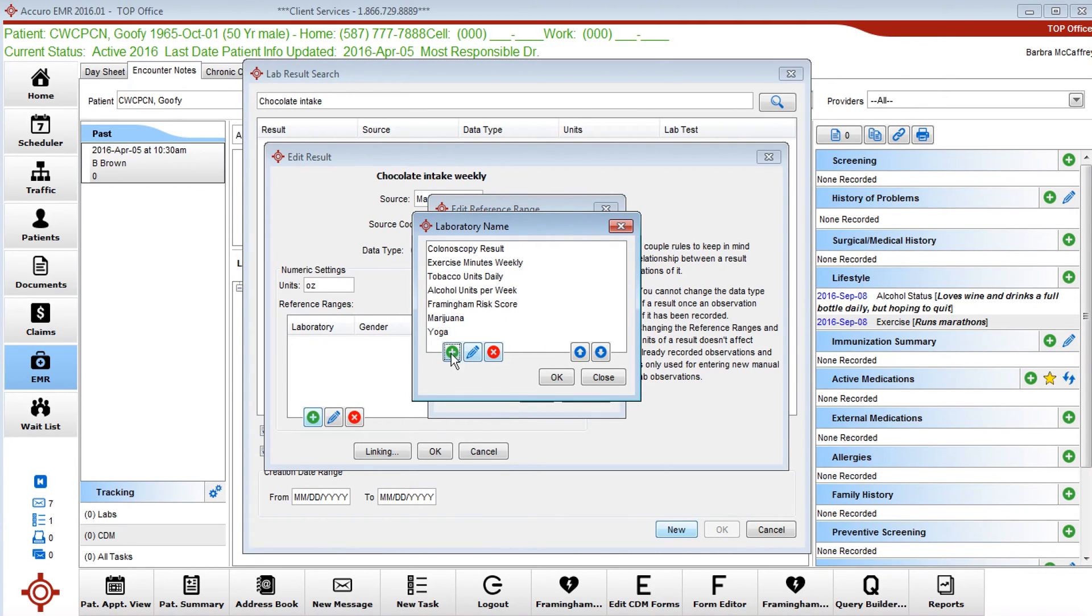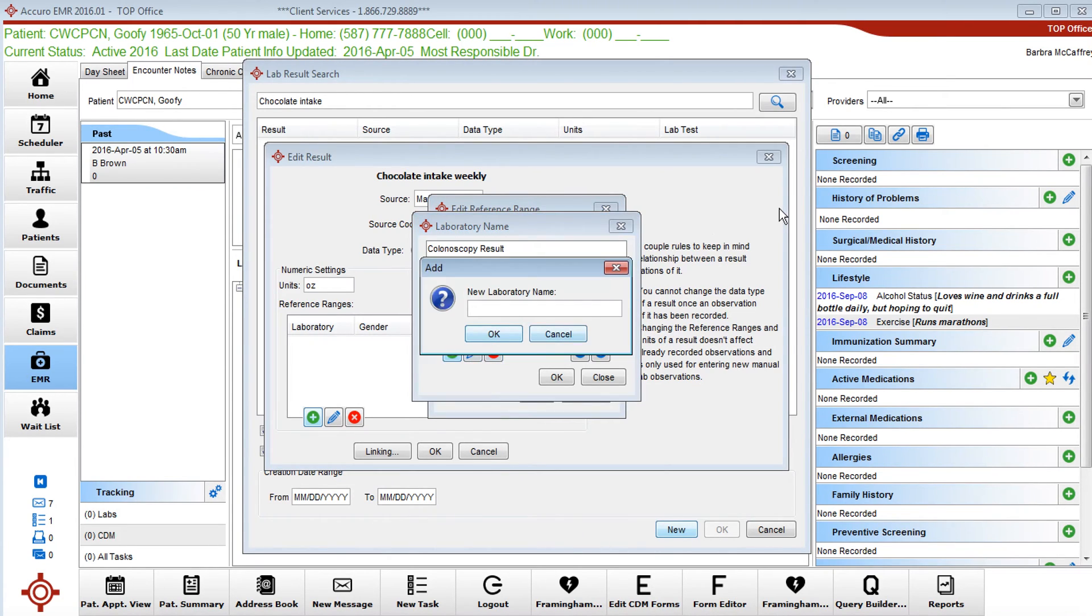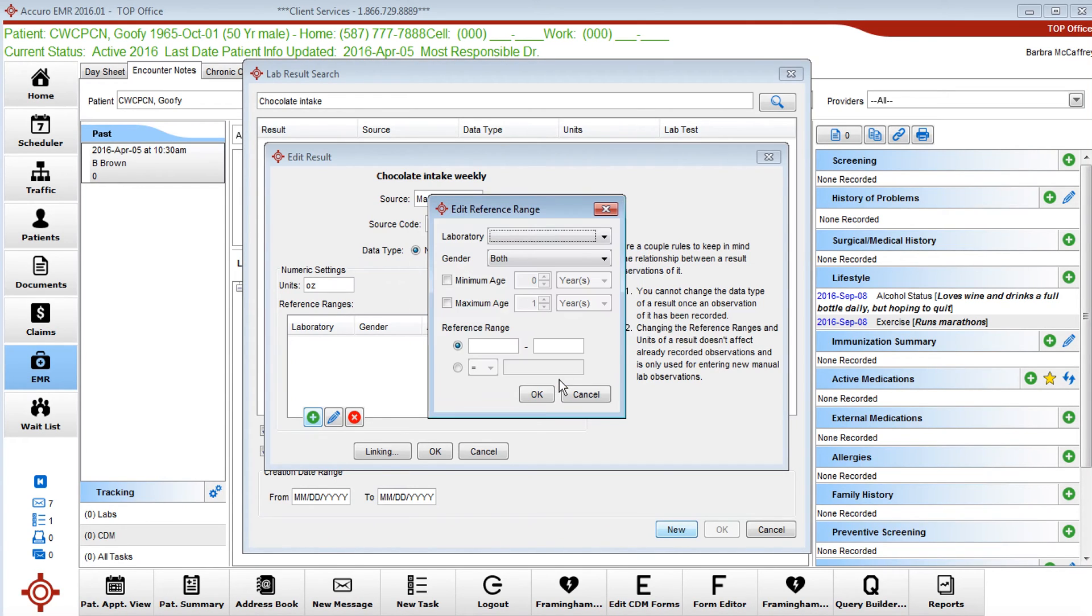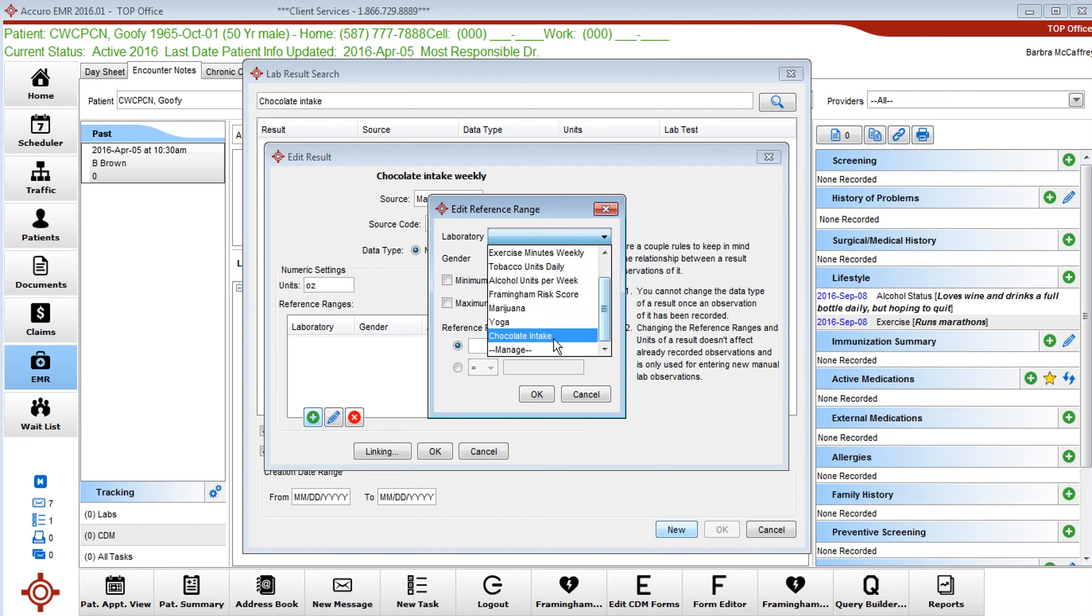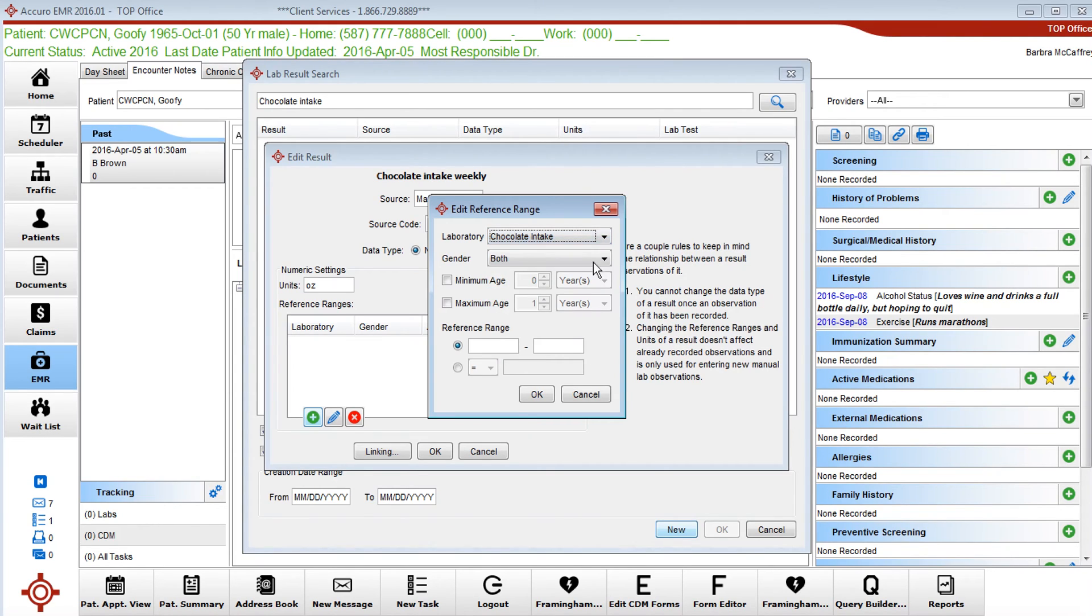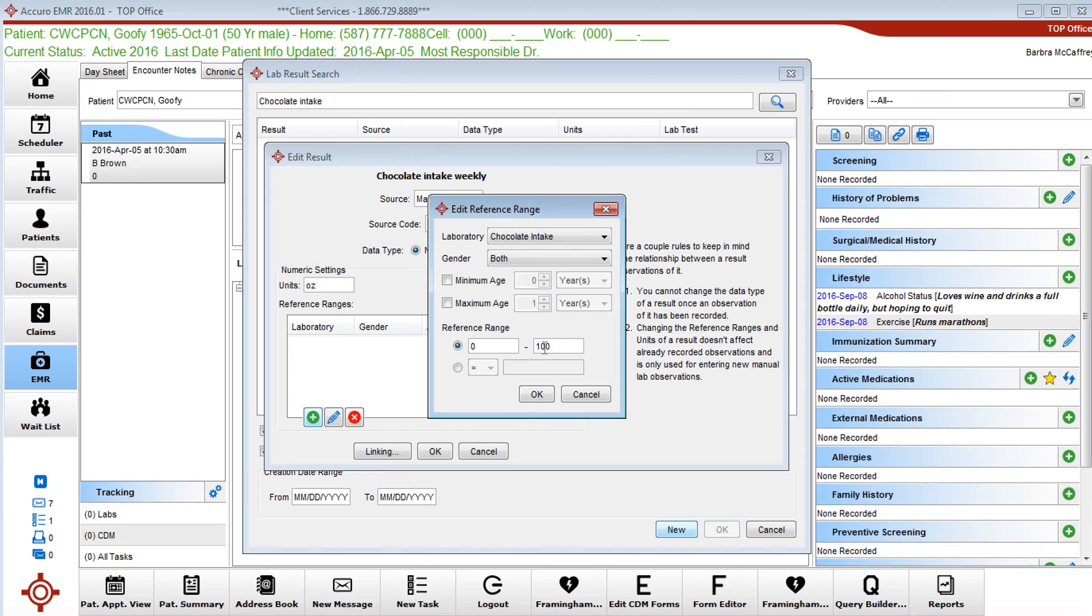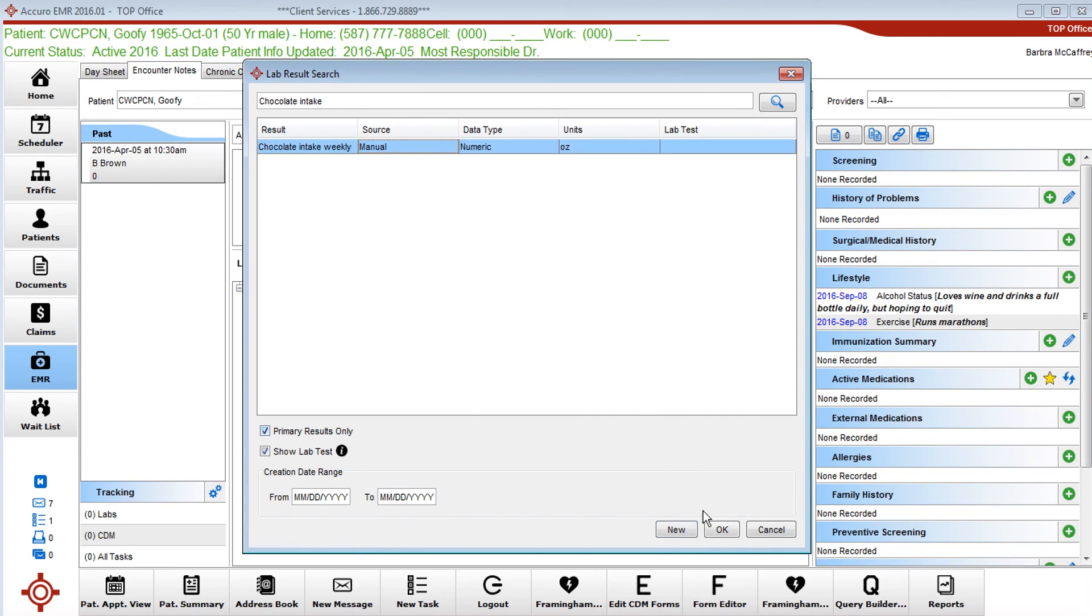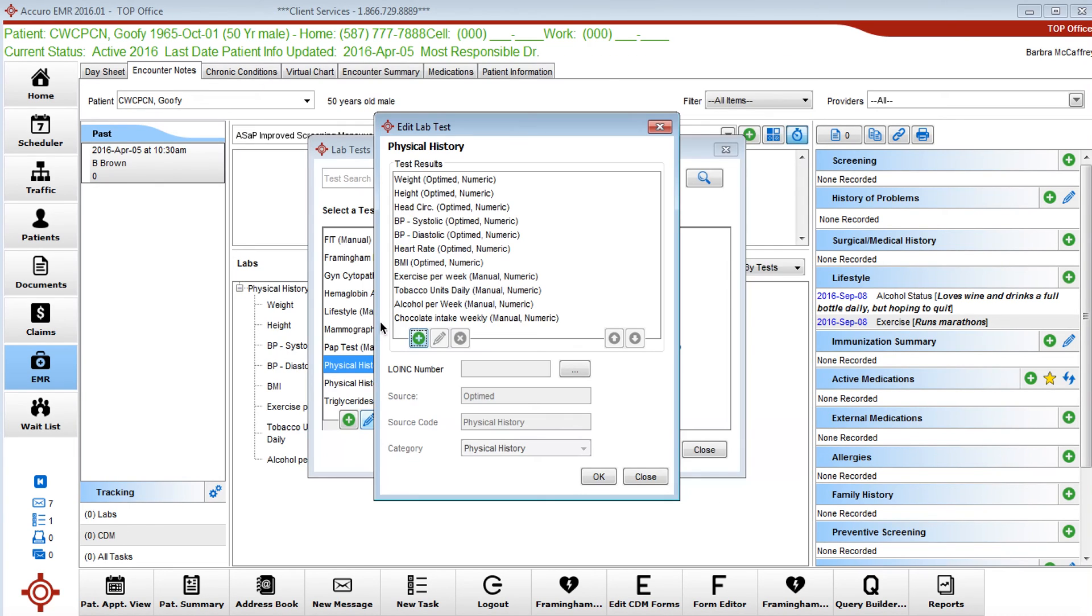We're going to create a chocolate category. So now let's find that chocolate. It's both genders, any age, the reference would be zero to a hundred ounces who knows. Notice now we have it reference range, chocolate intake. Click on that, okay, and now we have chocolate intake.